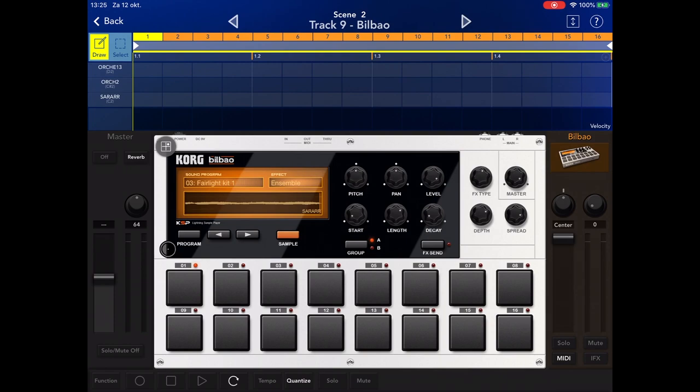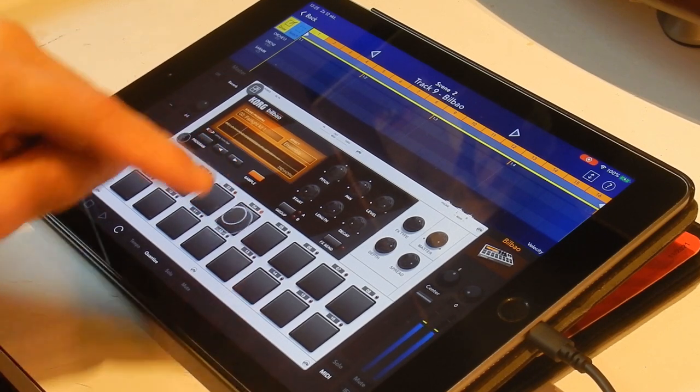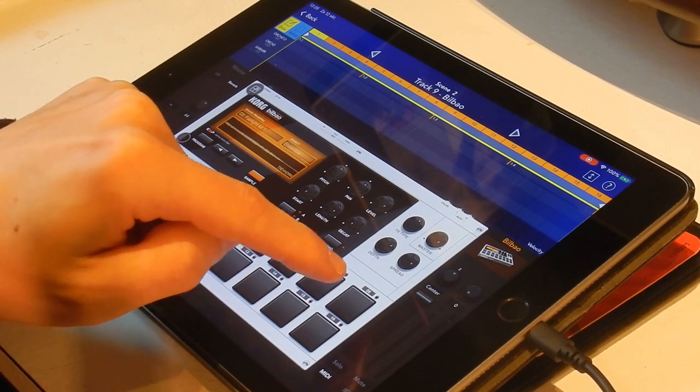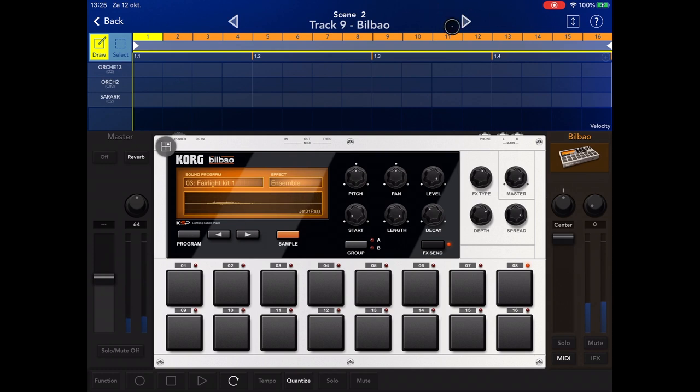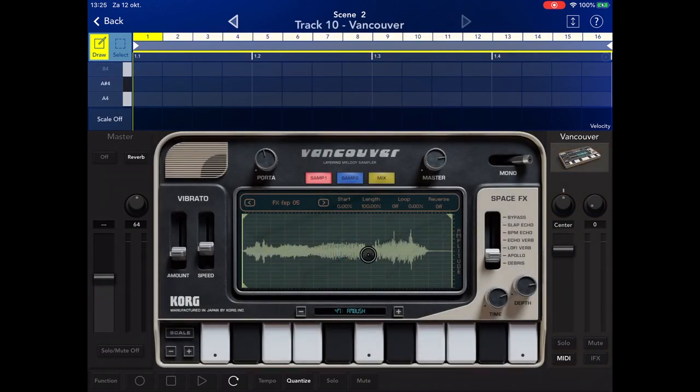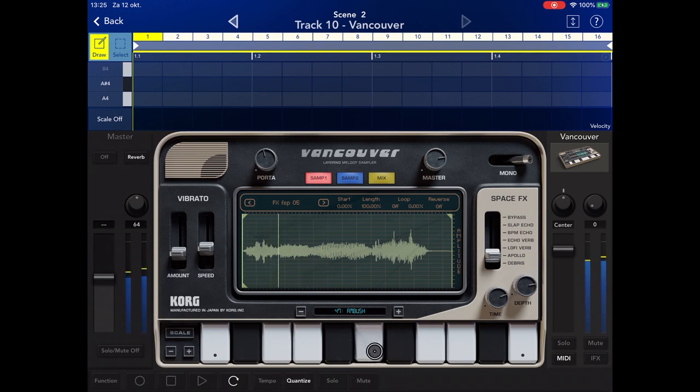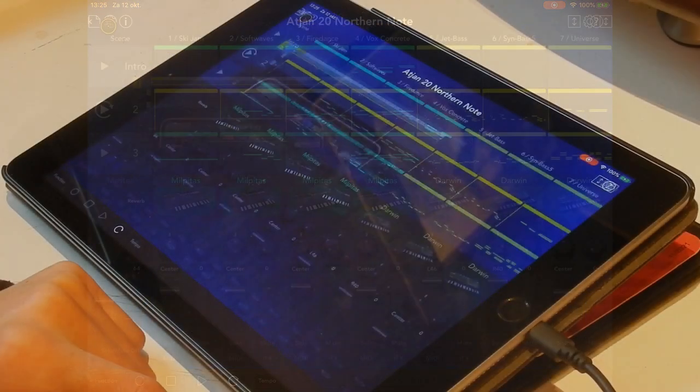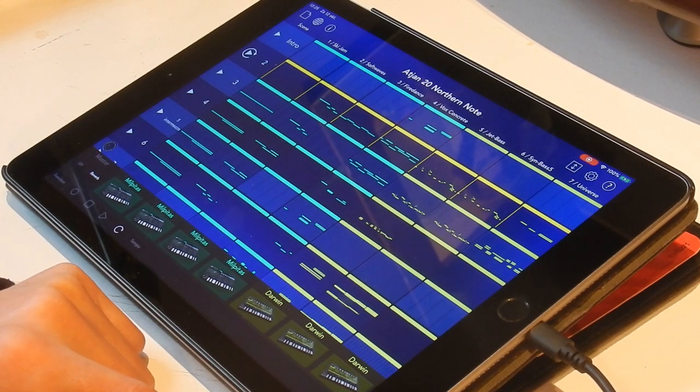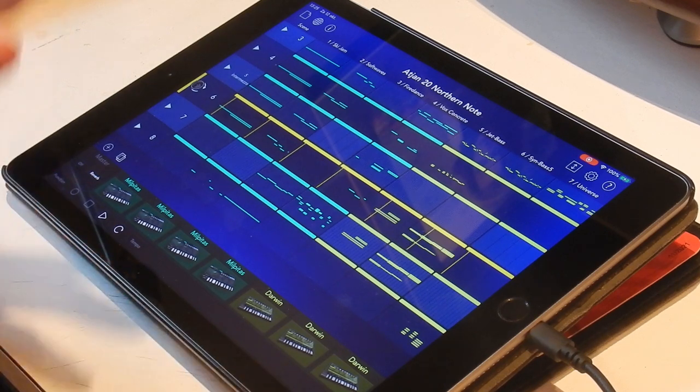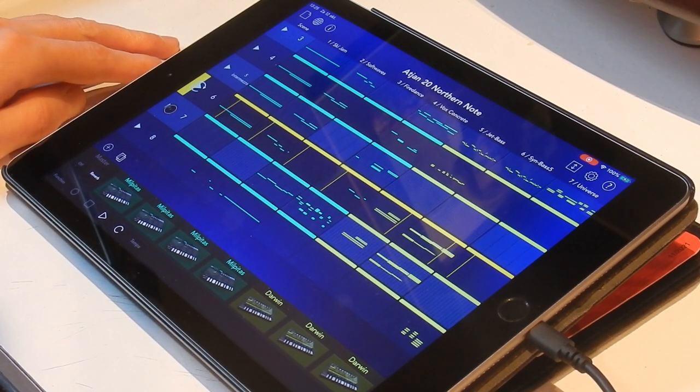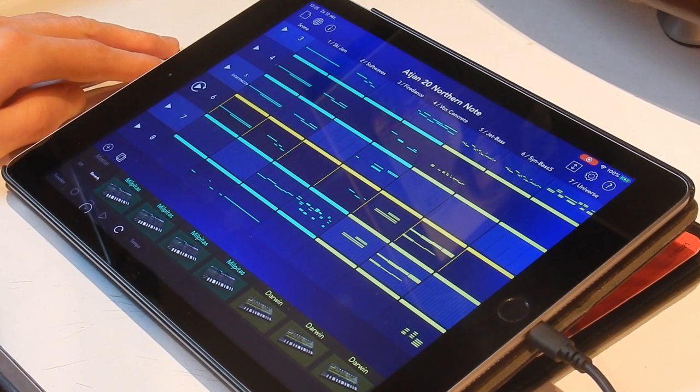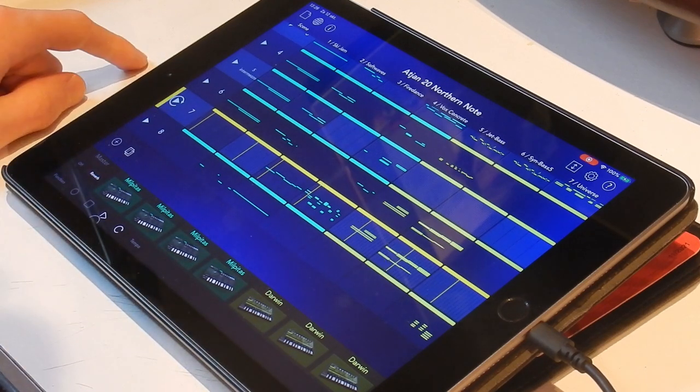And then I have a Bilbao sampler with some samples that I made from Fairlight CMI. I recorded those myself from the CMI app. But I'm not using that sound, I'm using this one, Jetpass One. And finally I have the Vancouver sampler, and this one uses some eerie sounds. That's basically my track.